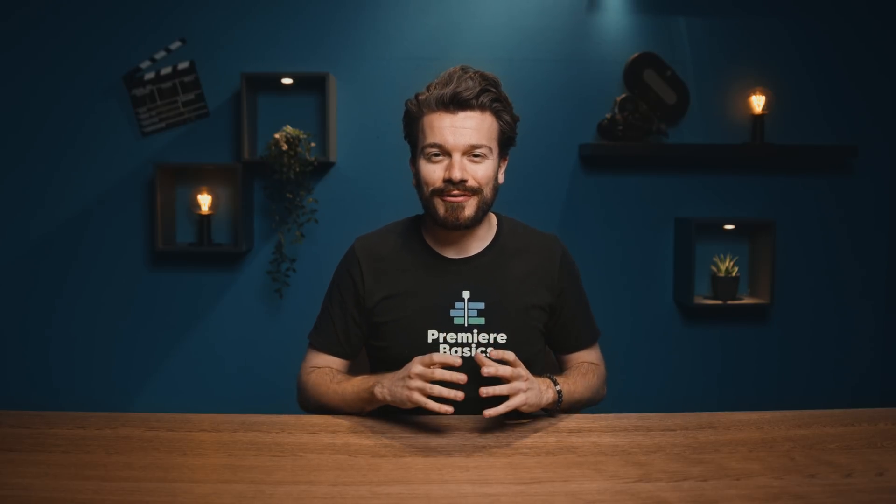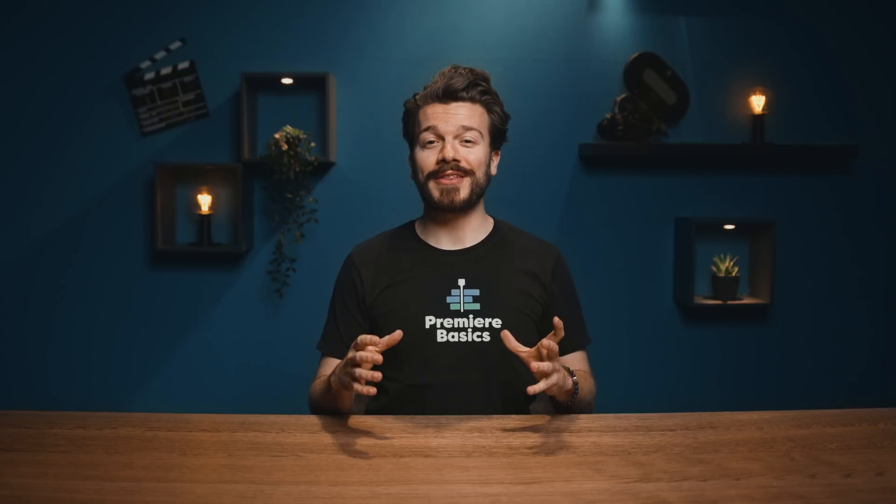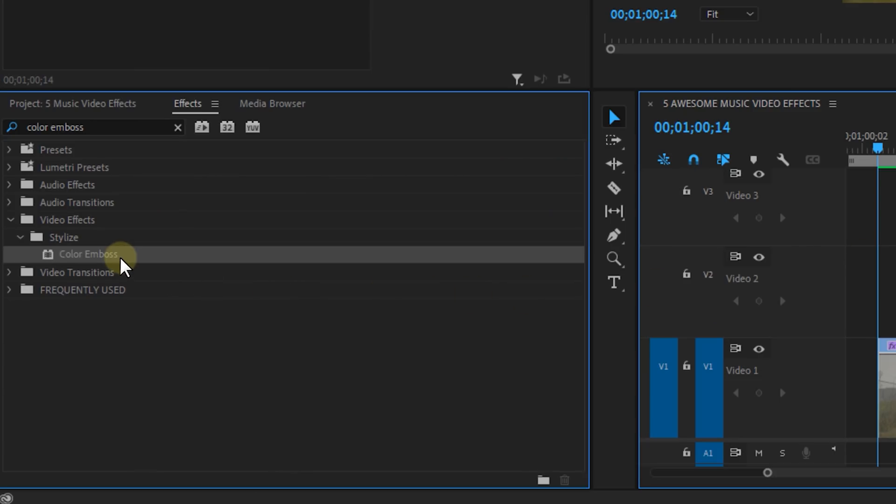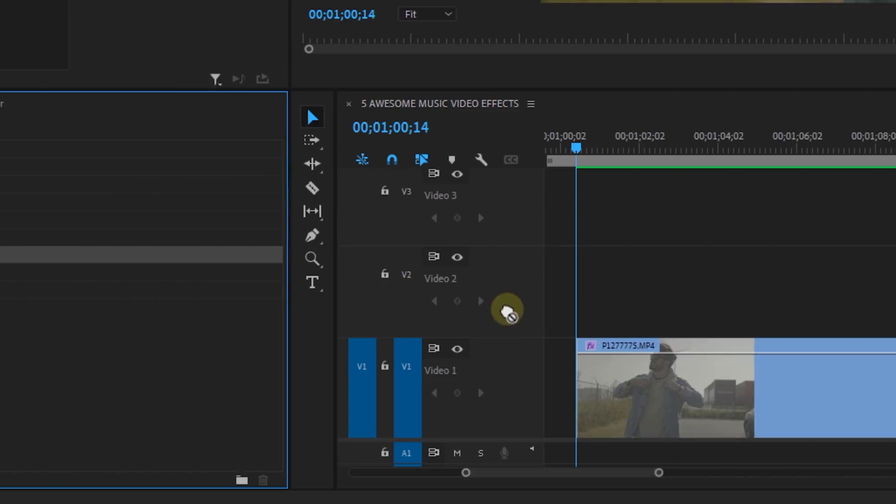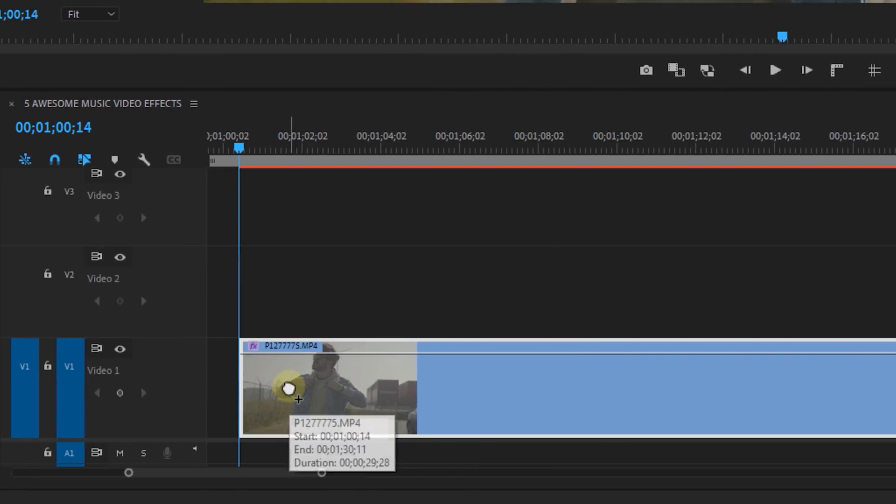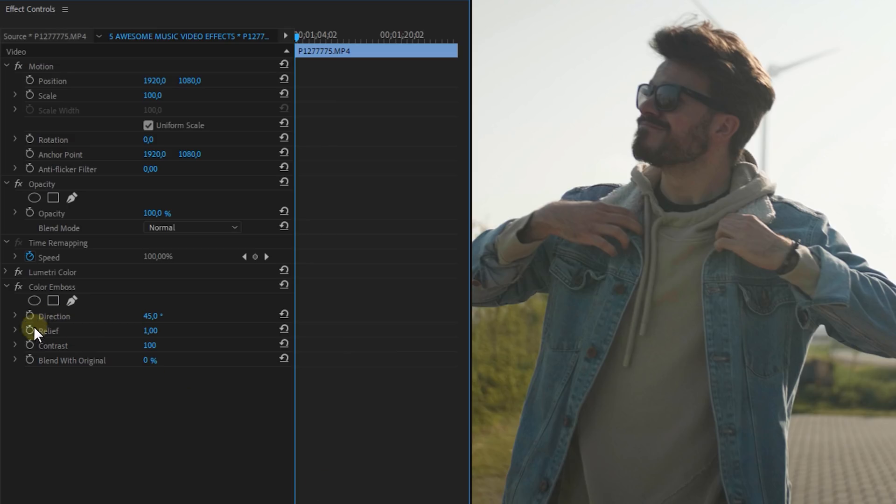Now next up is a cool glitchy distortion effect that you can create to spice up a video or to use as a transition. First we're going to use the Color Emboss effect. And once again we're going to animate one of the properties here. And this time it will be the Relief property.